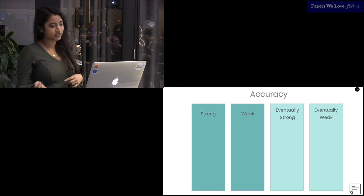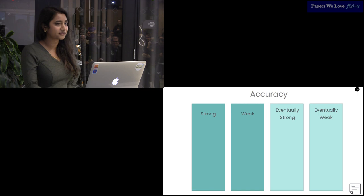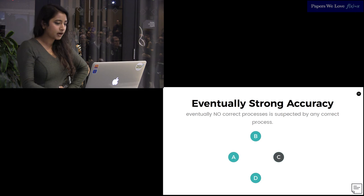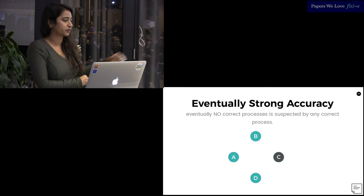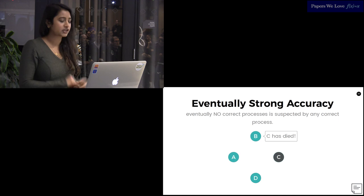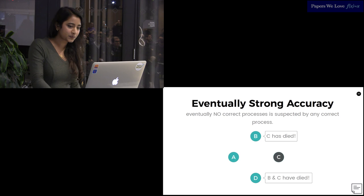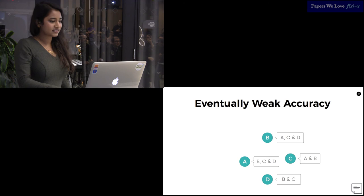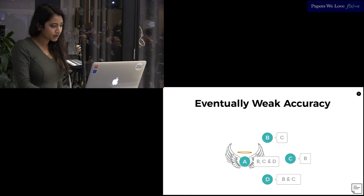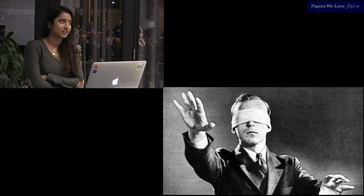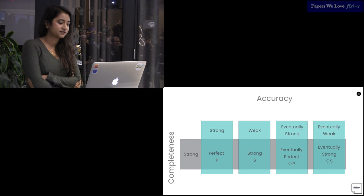These second two pillars are kind of helpful. They're eventually strong and eventually weak. These are similar to strong and weak, but they are allowed to err initially. They may have false positives, but there's a time after which they settle and never suspect a process that is still alive. Eventually, strong accuracy states that there is a time after which no correct process is suspected by any other correct process. These failure detector properties don't have to hold forever. It's enough that they hold for sufficiently long enough that you've run through your phase of your algorithm. So here, eventually, B suspects C. D thinks that B is also dead, but that's fine because it eventually transitions to knowing that B is still alive. The corollary is that accuracy isn't a sufficient metric either. You can achieve perfect accuracy by never suspecting a process.